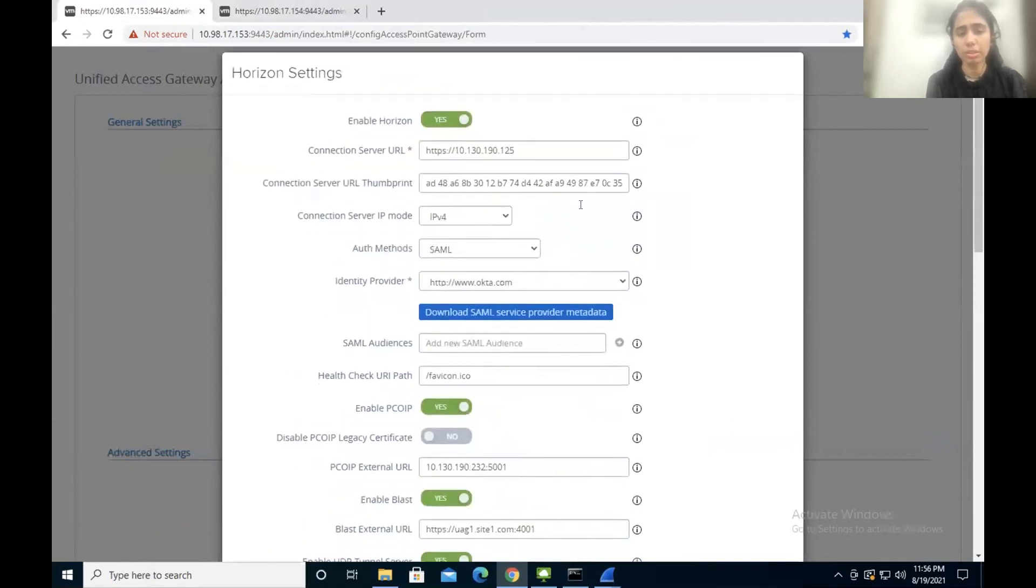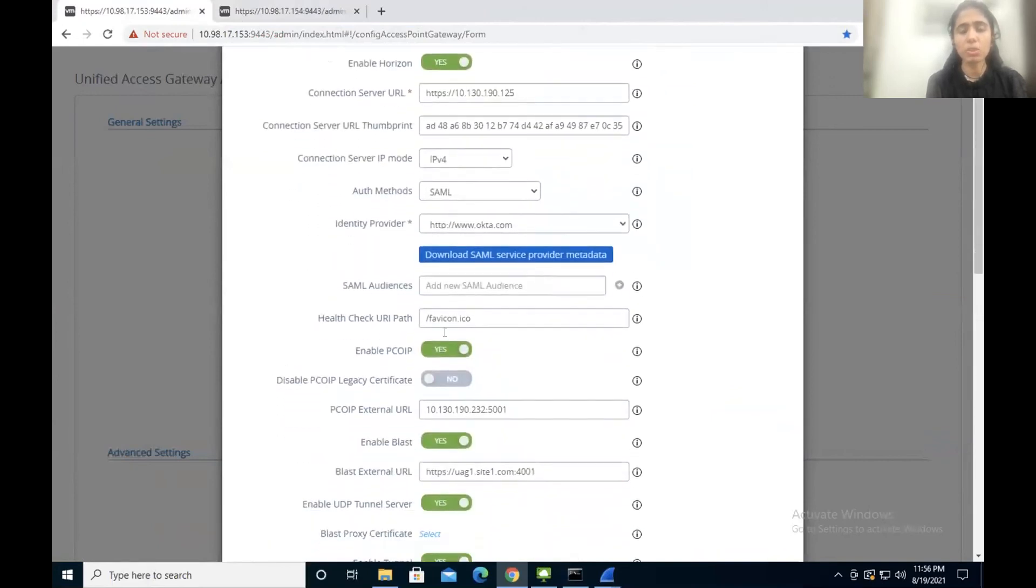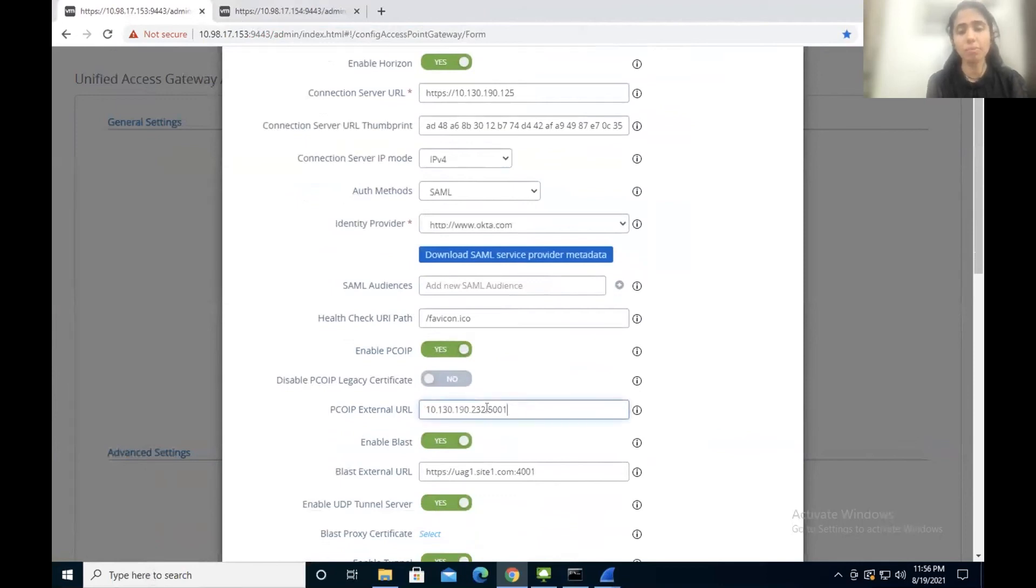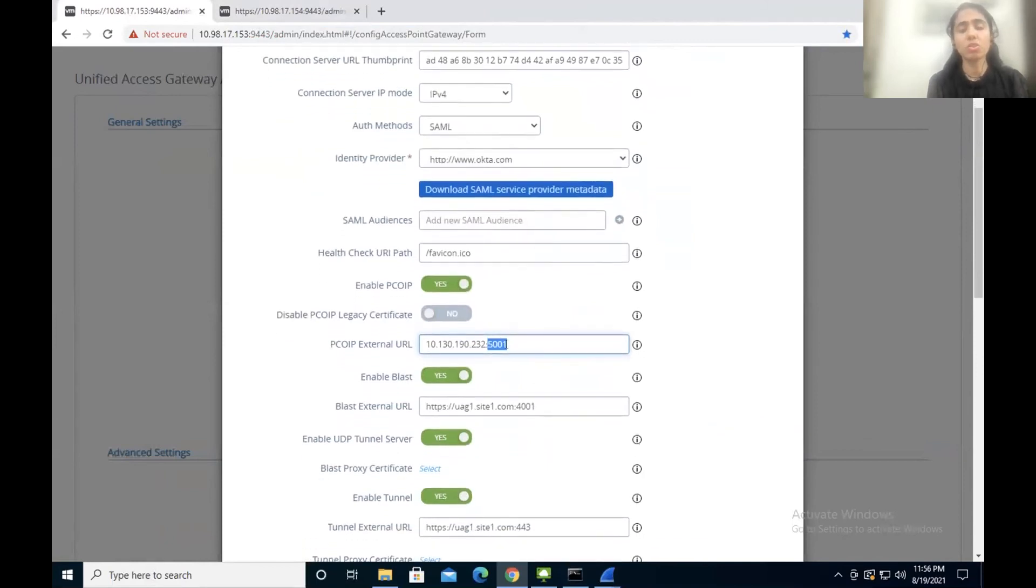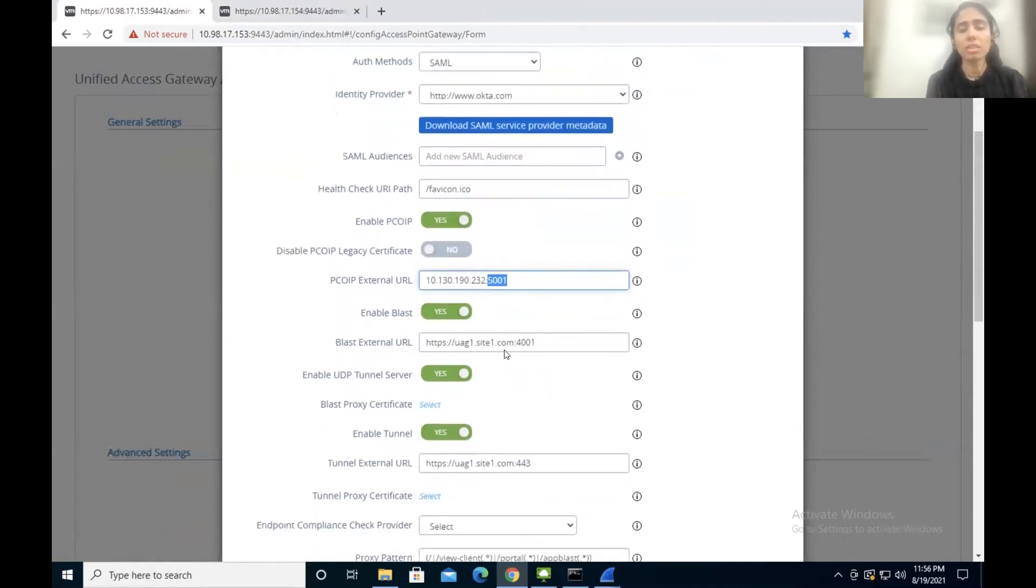Like this is my PCoIP URL. It is pointing to the IP address of my Avi virtual service with the custom port at 5001. So on UAG server 2, it will be 5002. Similarly, BLAST here is pointing to UAG server 1 FQDN with 4001 port here.